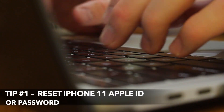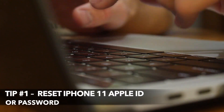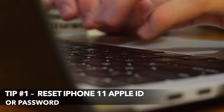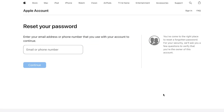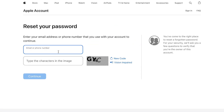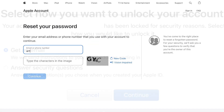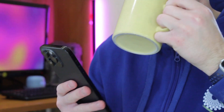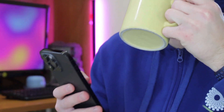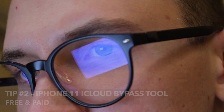First and foremost, visit the iFogod website. Enter your Apple ID email address and follow the prompts to reset your password using the following steps: email verification, trusted phone number, and security question. After resetting, you can log in to your iPhone and delete your iCloud account to disable Activation Lock.